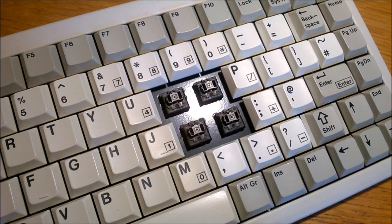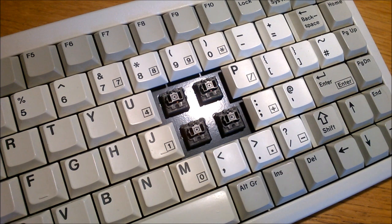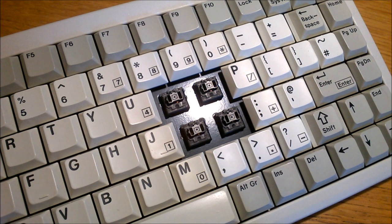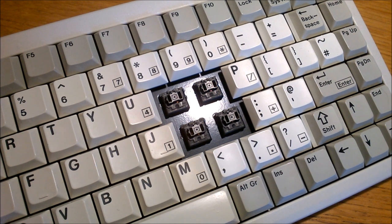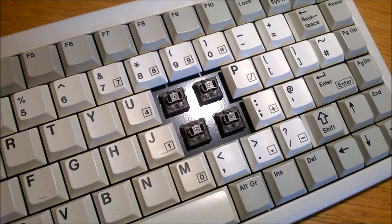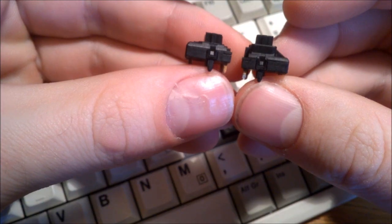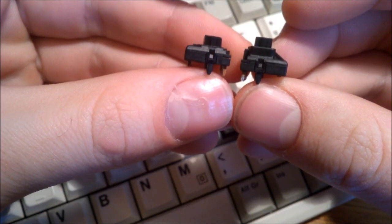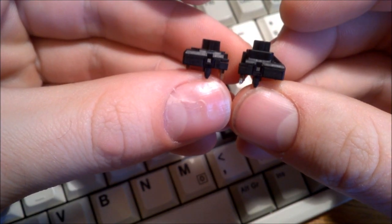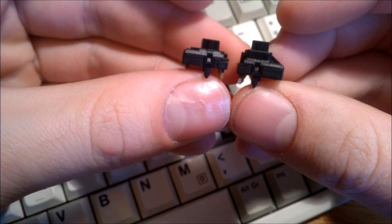The switch is a Cherry ML, and they're the normal low-profile version. They also use an increased-height version of this switch that they market as the robust version. Here's a side-by-side comparison of the two switches.